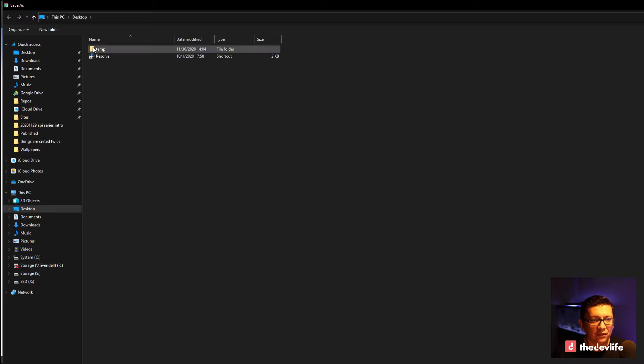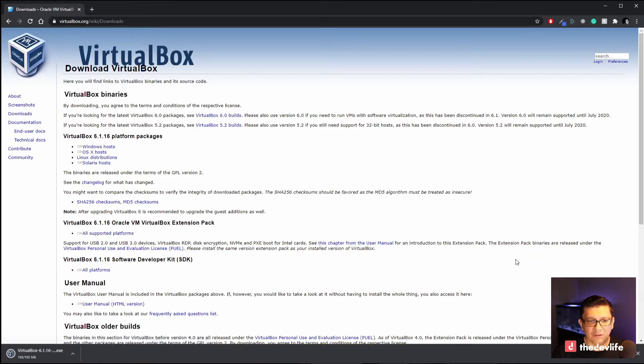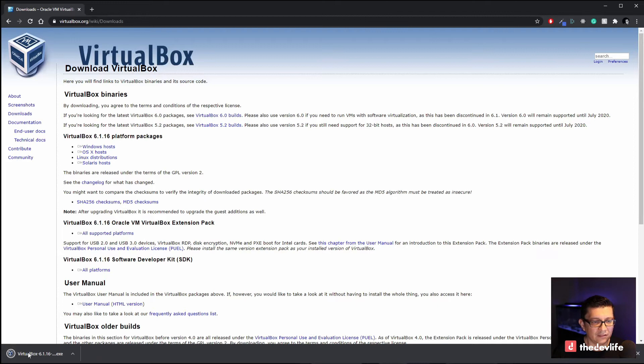I don't want to store it on my desktop. So I'm going to select my downloads folder. Let's go ahead and save it there. Okay it's done downloading.